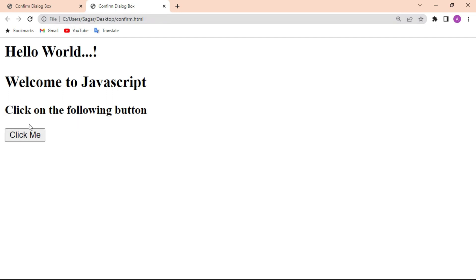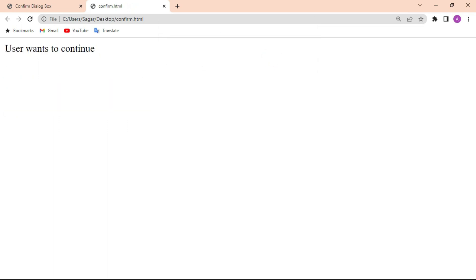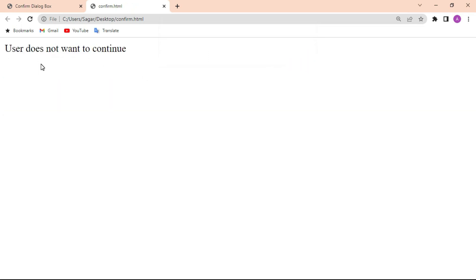Now click the button. The confirm dialog box appears with the message 'This is a confirm dialog box' and two buttons — OK and Cancel. OK means the value is true and Cancel means the value is false. If the user clicks OK, the message 'User wants to continue' is shown. Refresh the page, and if the user clicks Cancel, the else part executes and shows 'User does not want to continue'. This is a simple example of the confirm dialog box. If you have any queries, please let me know in the comment section.